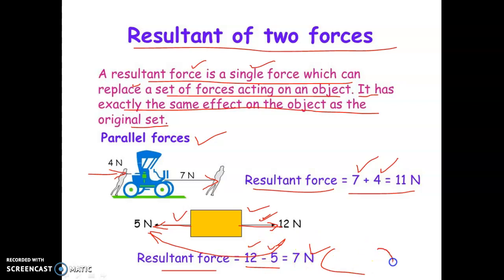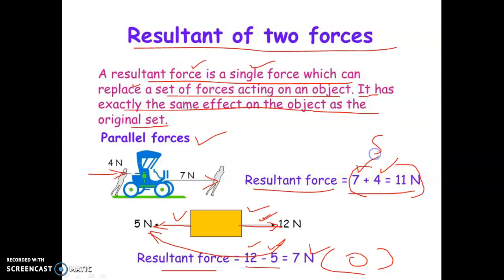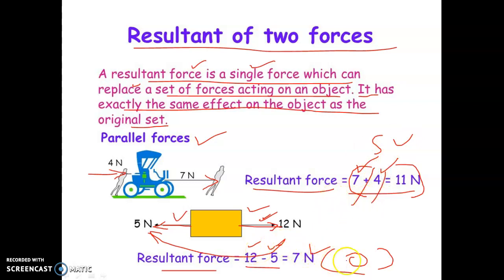Both forces are opposite in direction, so the resultant is the difference. When two forces act in the same direction, the resultant of the two forces is their addition. When two forces act in opposite directions, the resultant of those two forces is the subtraction — the higher value minus the lower value.